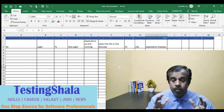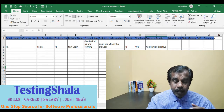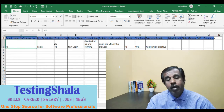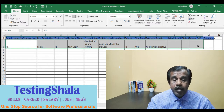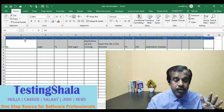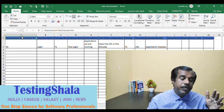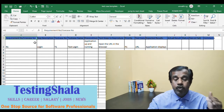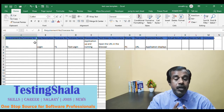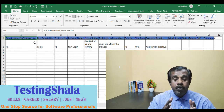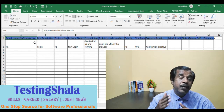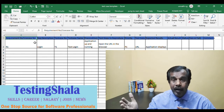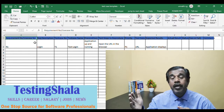When talking about test case writing, the template will generally look like this. Any test case template will have a serial number at the top, followed by a requirement number or use case number. This is very crucial — the requirement number allows us to trace back any test case we write to its corresponding requirement.